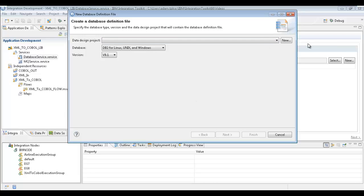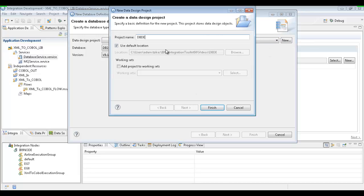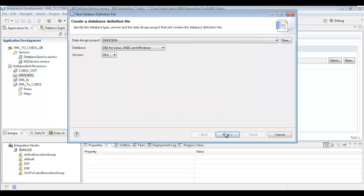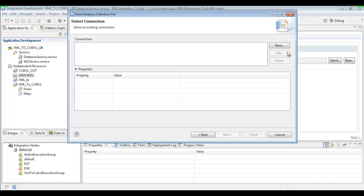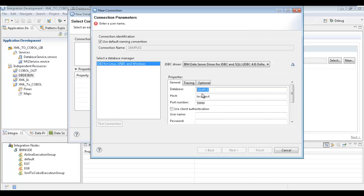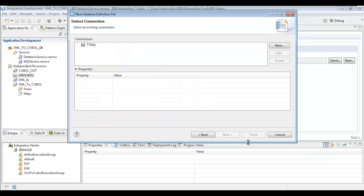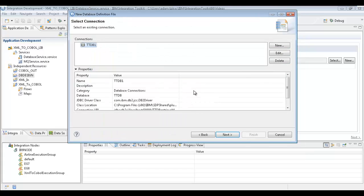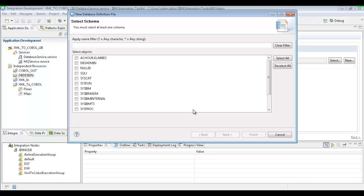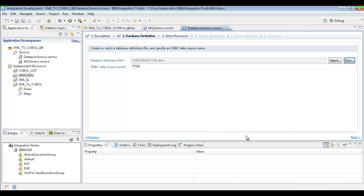We're going to choose a data design project. We don't have one, so we're going to create one — we'll just call it DB design. We'll hit finish, and once that's created, we'll hit the next button. We're going to create a new connection to our database — basically this is just going to be copying what's in the ODBC connector. We have TTDB, we're going to use our DB2 admin here, and we'll hit finish. We see that was created with all the information. We'll go next, give it the schema that we created our table with, and it's going to grab all the tables underneath that schema, making it really easy for us to visualize what's on the database table, and then generate some SQL code for us so we don't even have to do any of that.